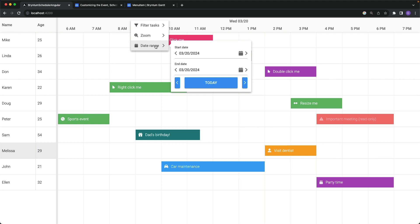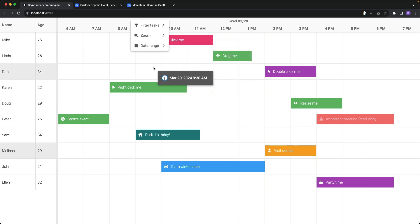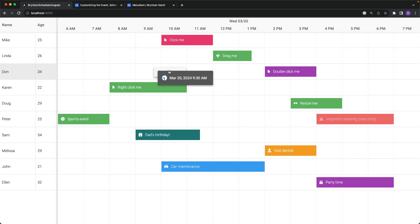Now the menu that appears whenever you right click in the white space of the scheduler is called the schedule menu, and this only has one default item, and that is add event.